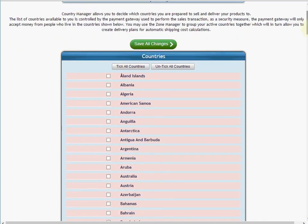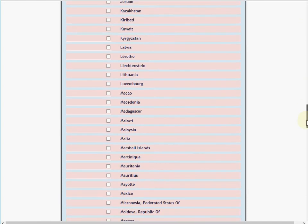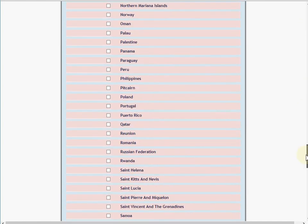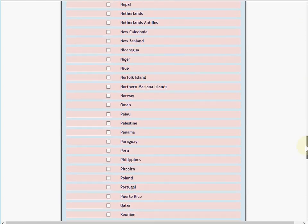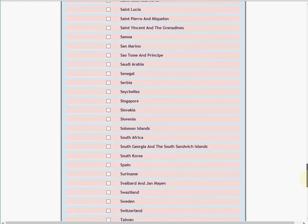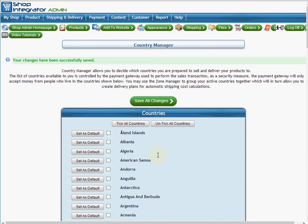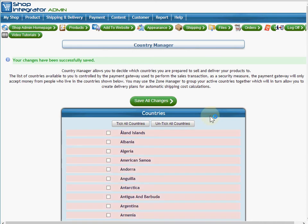And let's put in Australia and we'll also put in New Zealand. So once I've chosen all the countries that I wish to sell to, I'm going to save all changes.